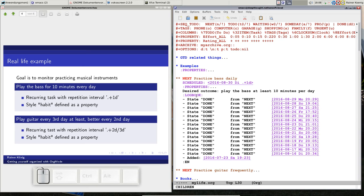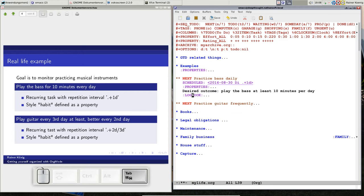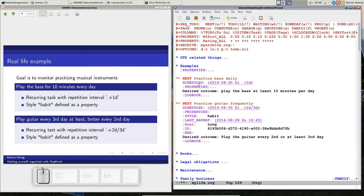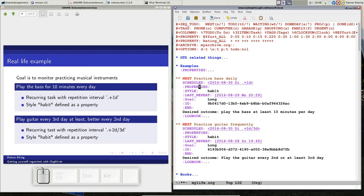You can see the logbook — the task is scheduled for today, and it says today plus one day when you finish it. This is the habit for bass playing. The second instrument I occasionally play is the guitar, and I want to play it every third day at least, but better every second day. So it's plus two or three days. If you look in the properties drawer, both have the 'style' property set to the value 'habit'.